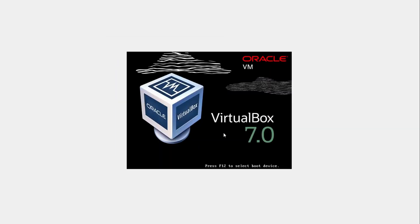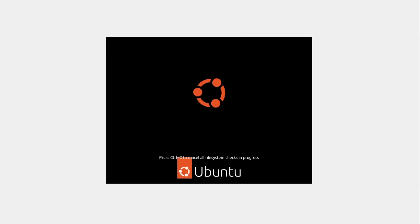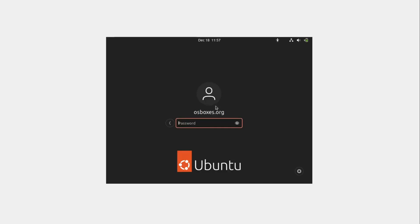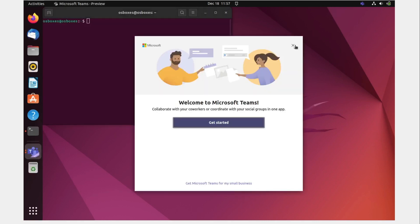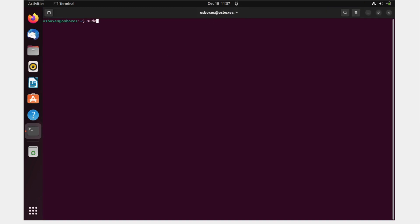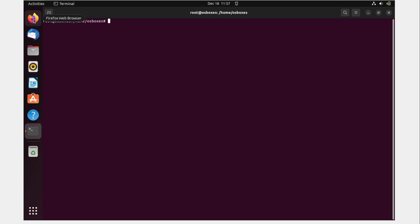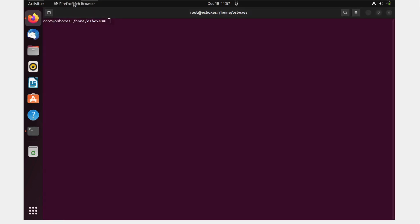The system is rebooting — this is VirtualBox 7.0. It will take a moment. Once rebooted, log back in. Open the terminal, get sudo access with 'sudo su', enter the password, and clear the screen. Go back to the web browser.